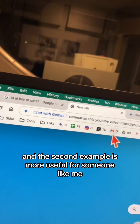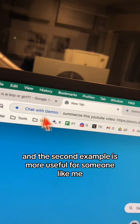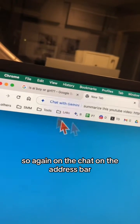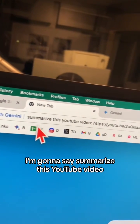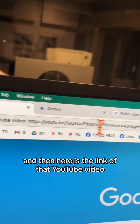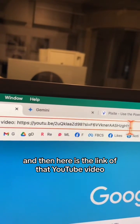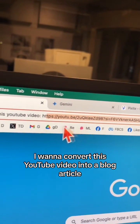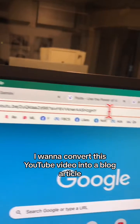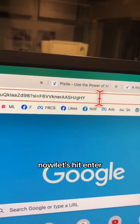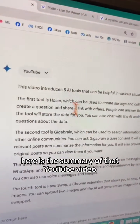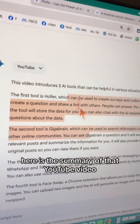The second example is more useful for someone like me. Again, on the address bar chat, I'm going to say 'Summarize this YouTube video' and paste the link of the YouTube video I want to convert into a blog article. Let's hit enter, and here you go — here is the summary of that YouTube video.